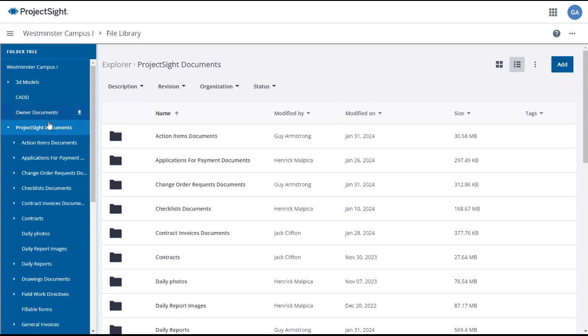In this case, you've clicked on the Project Site Documents folder, which is a special folder under which all project documents are automatically stored. When a new document is uploaded to a project item, Project Site will automatically place it in the correct folder or create a new folder and store it there.